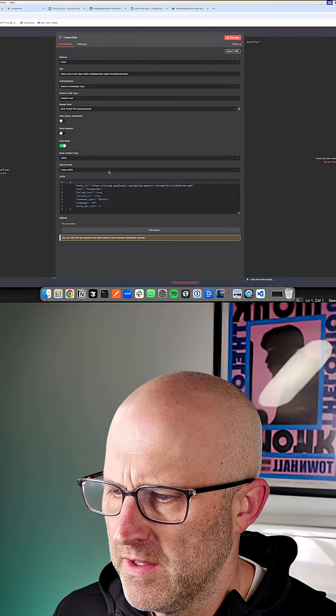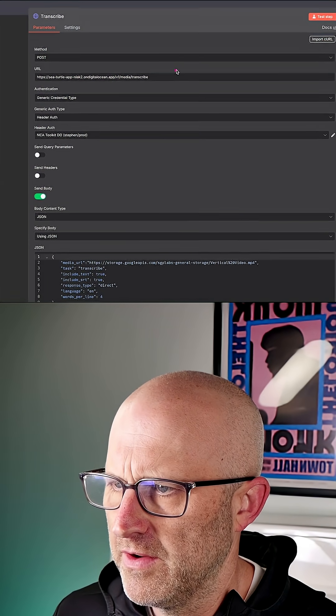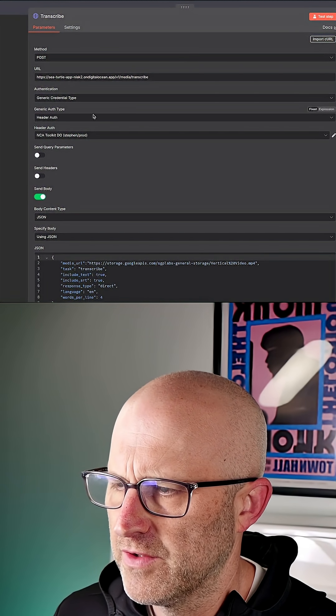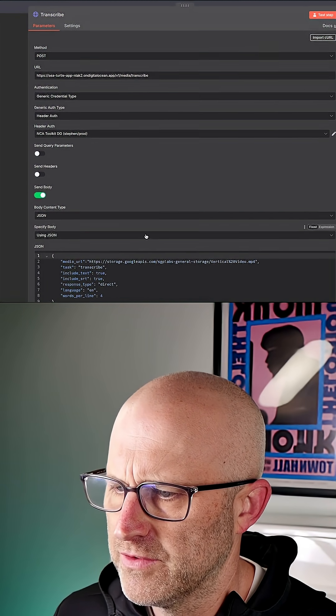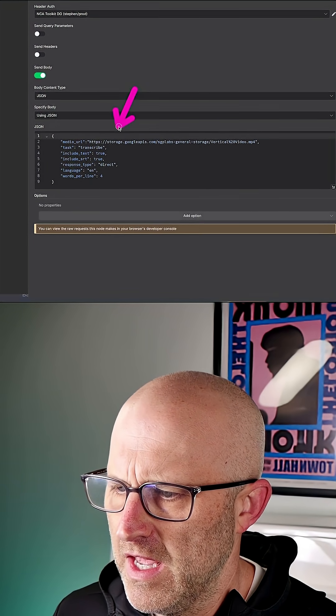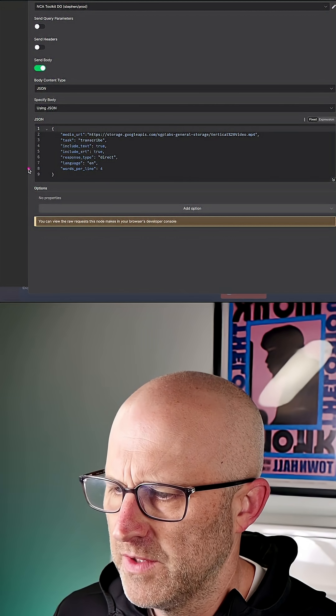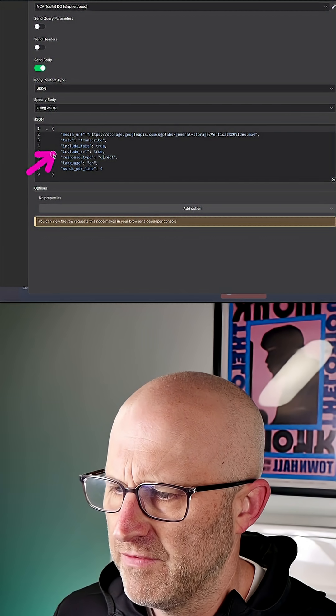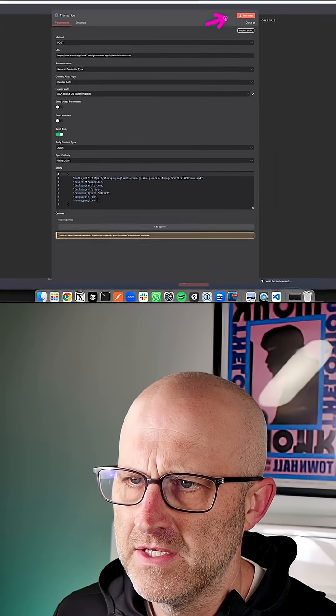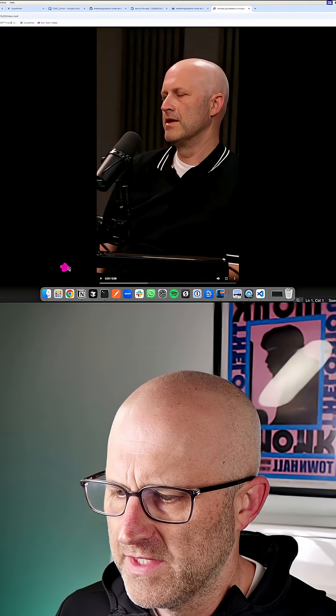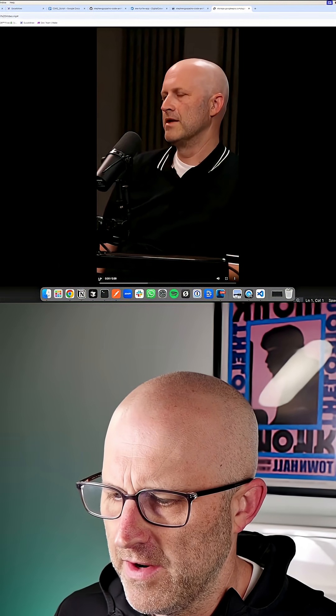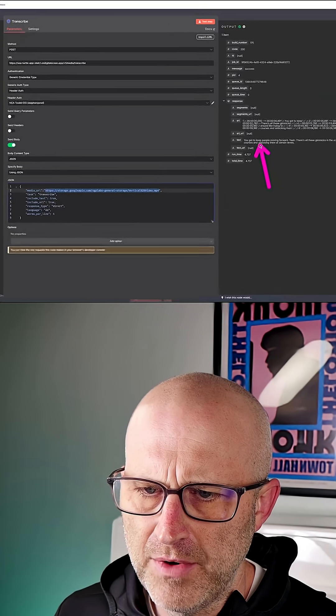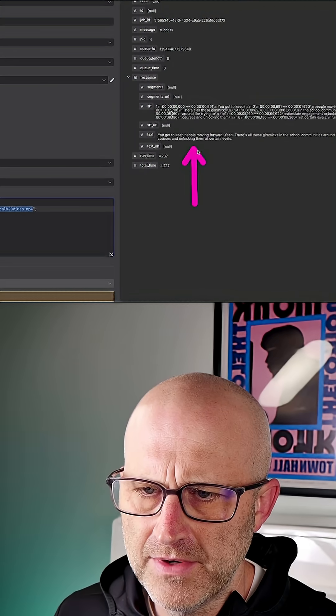We're basically sending this particular endpoint, which does video transcriptions or audio transcriptions, a remote file. We're asking for the transcription. We're also asking for the SRT file. And if we test this endpoint, it's going to take this video here of me on the school games and it's going to bring back that transcript.